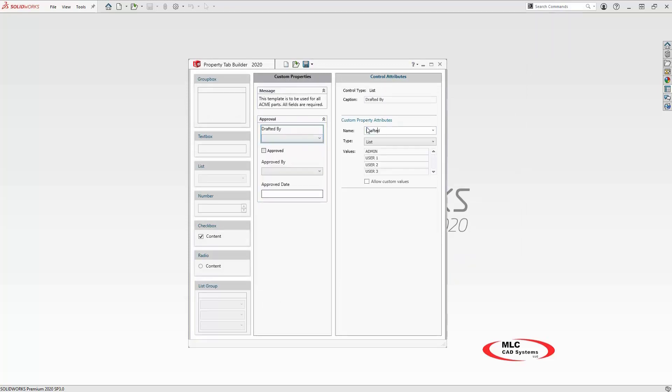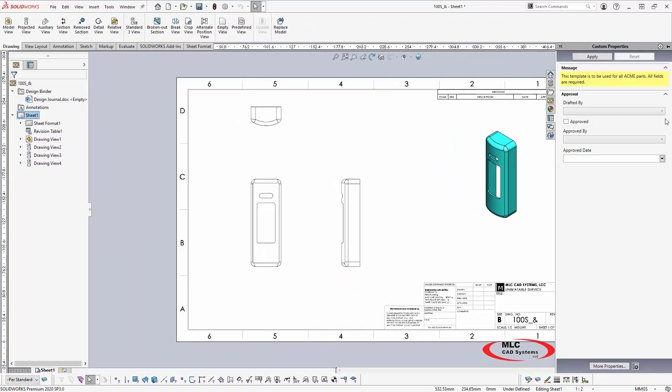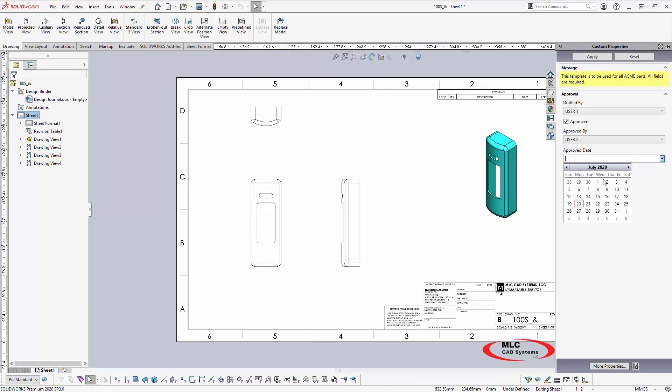I'll save the template and open a drawing. Here you can see the template ready to be completed. I'll click apply and the properties are created automatically.